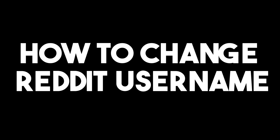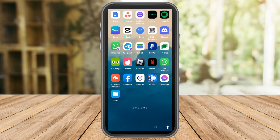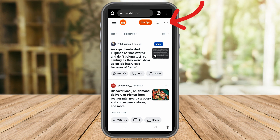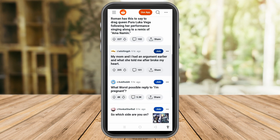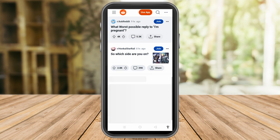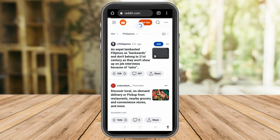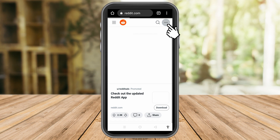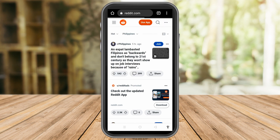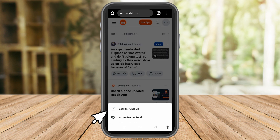Hello, in this tutorial I'm going to show you how to change your Reddit username. This is a very easy and quick tutorial. First, you need to go to reddit.com and make sure that you are logged in to your account. To log in, all you have to do is tap the three dots and then tap login.